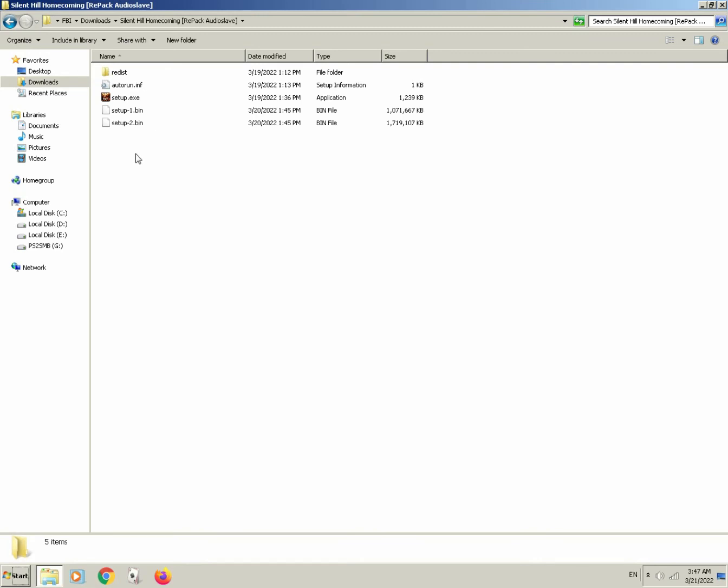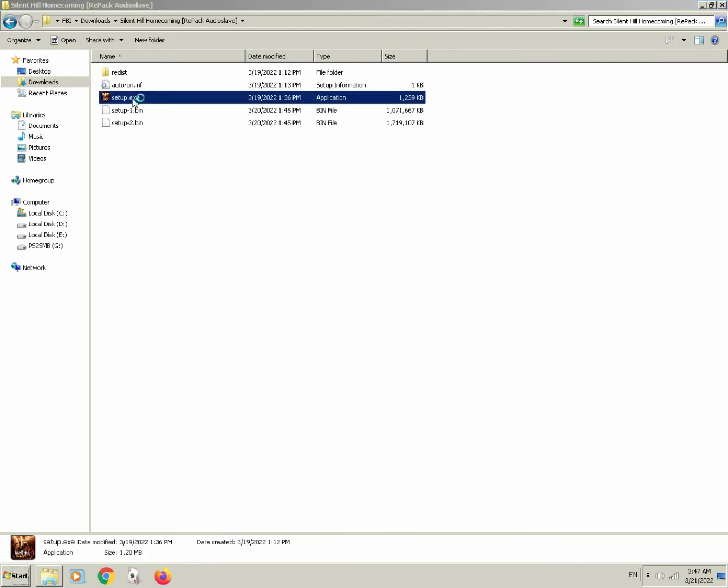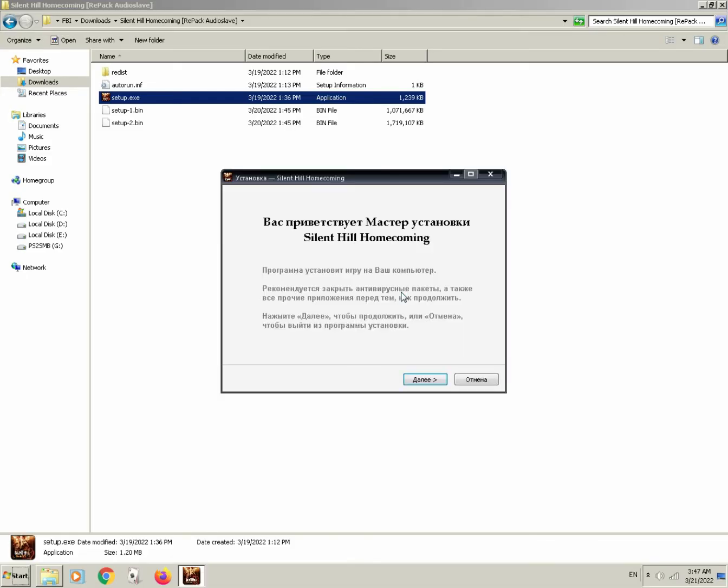We are back. Let's open up setup.exe once again and see what happens. Finally, we can see some type of text and not some weird characters.